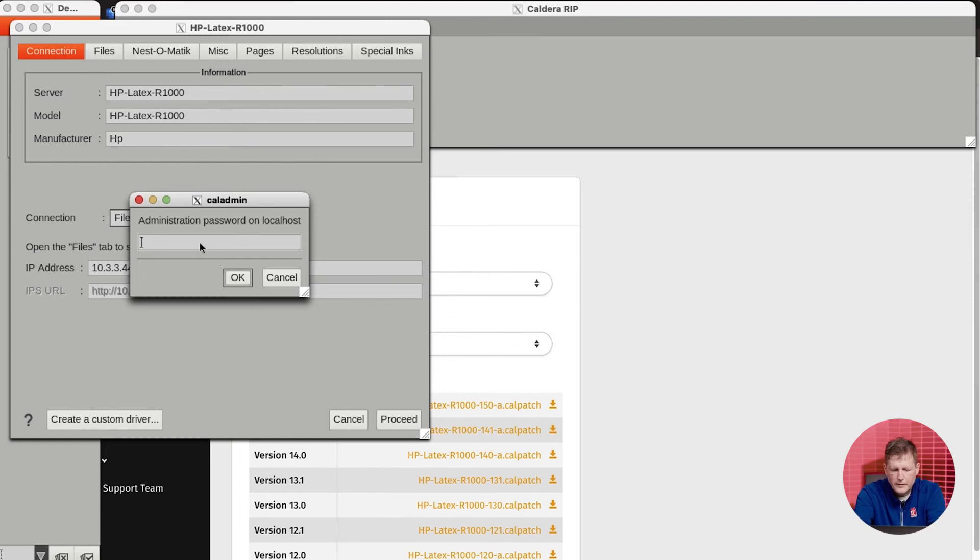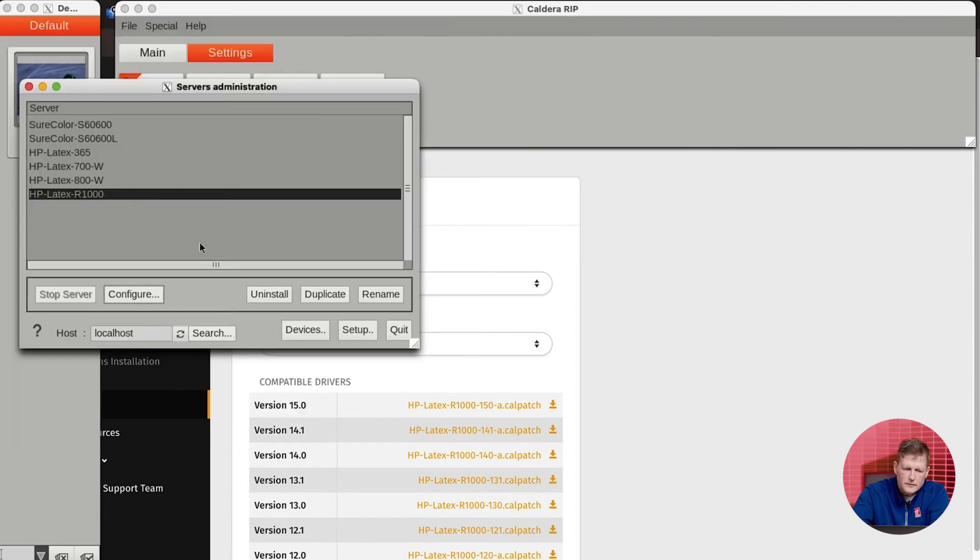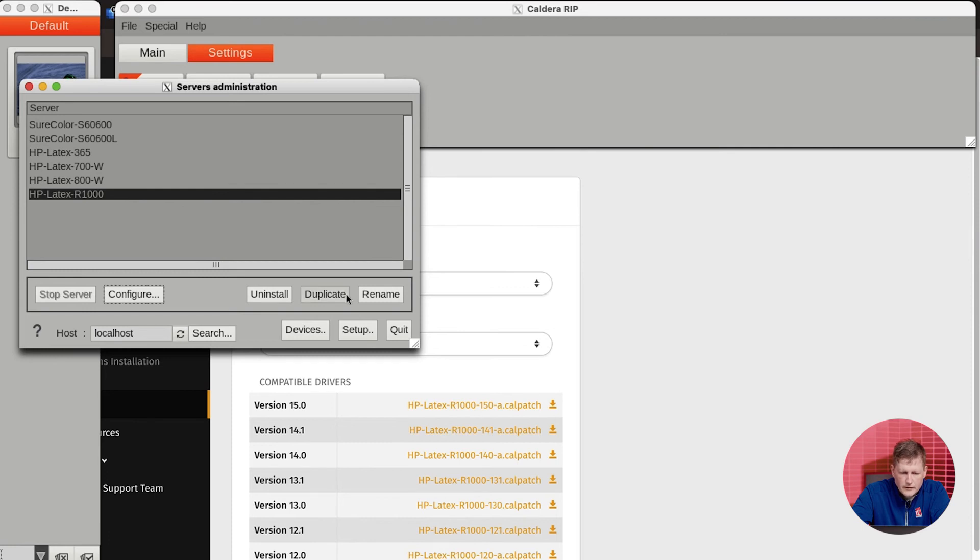It'll ask for the password again. In this case, it's Caldera. And now we're done in this area.